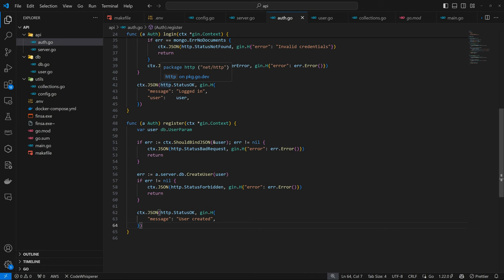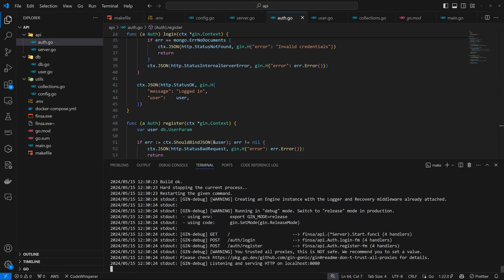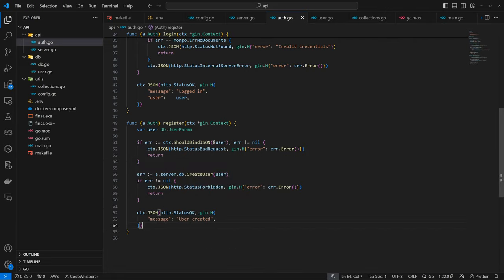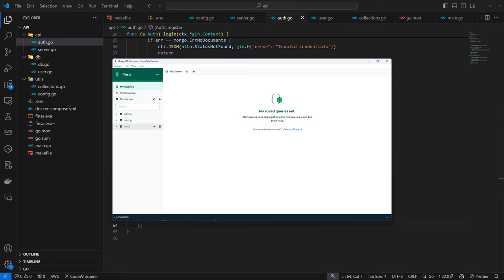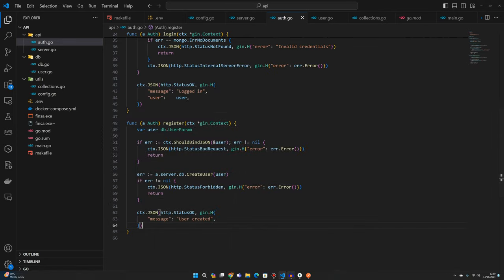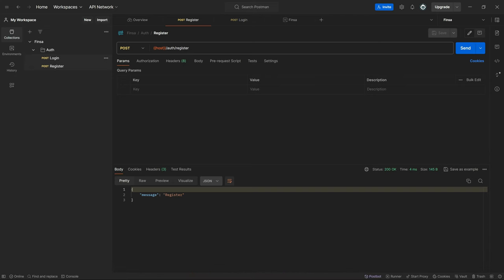We've expanded our register and login functions. Let's verify the server is running — it is. Going to test in Postman. Also, we need to look at MongoDB Compass — refreshing shows no data yet because there are no entries. If I try to register or log in right now, I get an 'error EOF', which doesn't make sense. That's why we'll look into validation next, so the errors make sense.